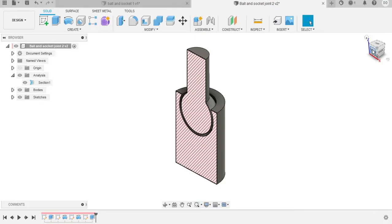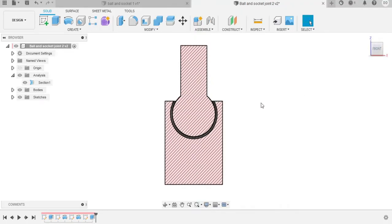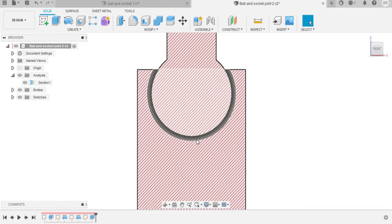If we look at the section view, we can see that there is a gap between the actual ball and socket, and that gap is approximately 0.4 millimeters.